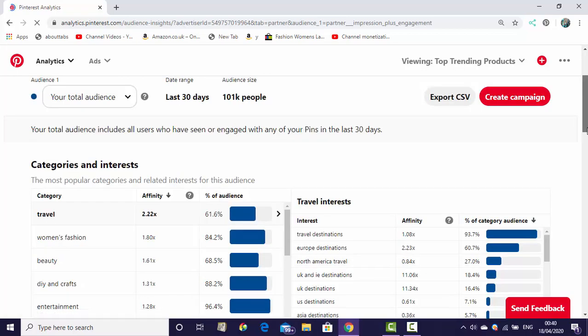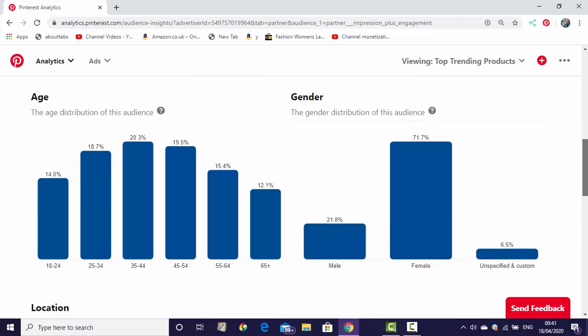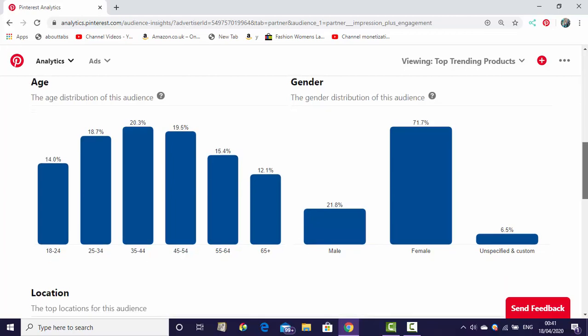You can see category by interest - home and fashion beauty. These are my boards. This one is age: 18 to 24, 25 to 34. More audience in my account is 35 to 44 years old. And here you can see female is almost 71.7%.